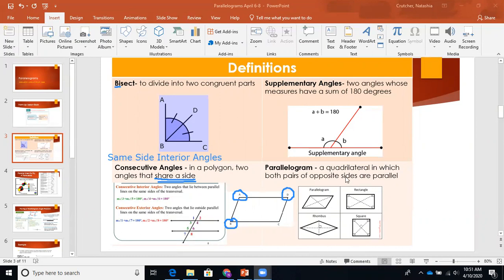Then we have parallelogram. A parallelogram is a quadrilateral in which both pairs of opposite sides are parallel. Very important definition here — opposite sides are parallel. The fact that the sides are parallel is in the definition itself, so make sure you pay attention to that. That's why I'm being so repetitive — so that you hear it over and over. Opposite sides are parallel — that's in the definition of a parallelogram.